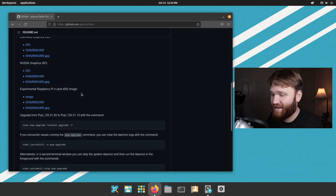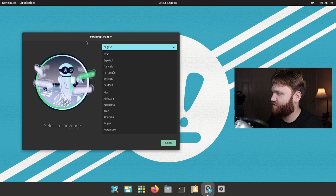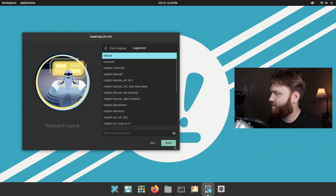So right here we have our initial install Pop!OS. Let's just go English, United States, English keyboard, default layout, and we're going to do a clean install.